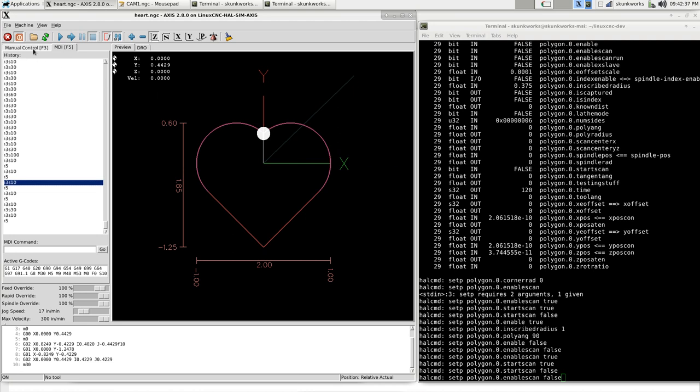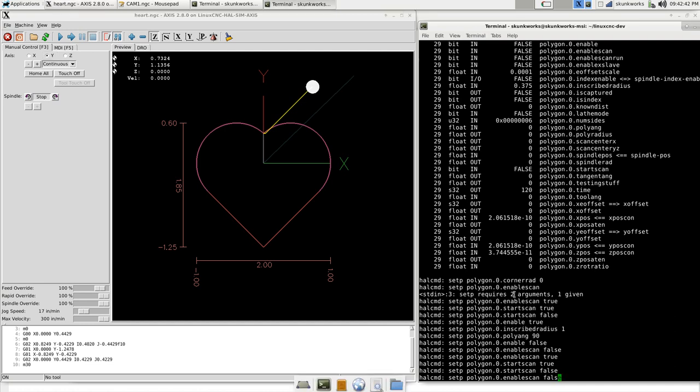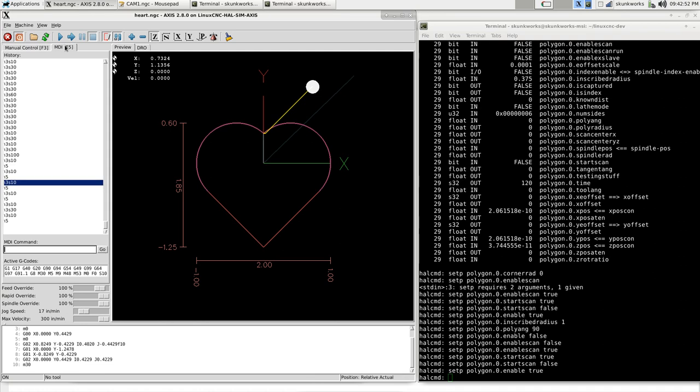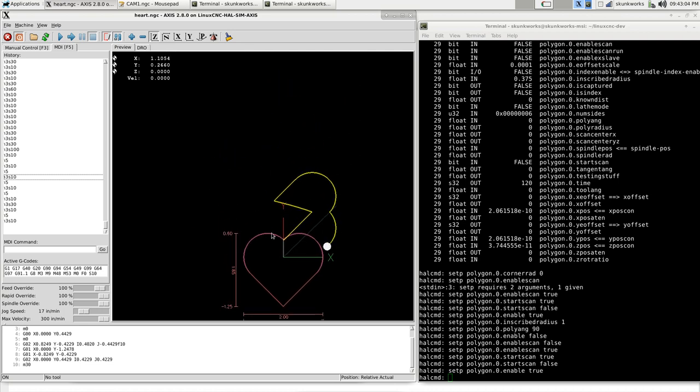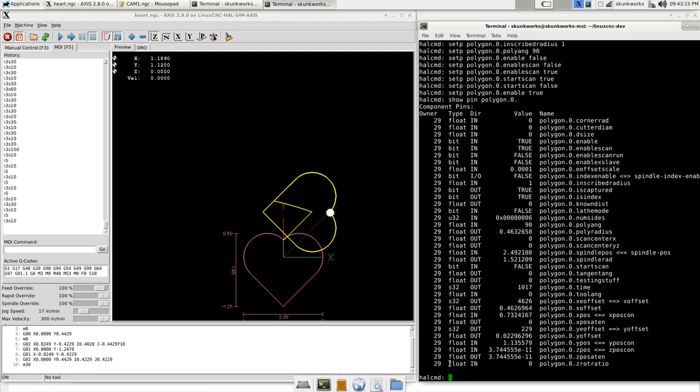So now if I jog this away, and then I enable the polygon, and then start the spindle, it should make a heart shape. And it's rotated 90 degrees because that's where I left the component. If you look at the pins, the polygon angle is 90 degrees.